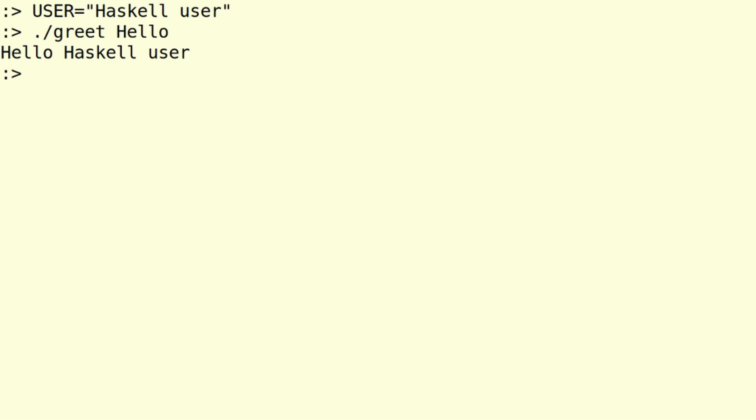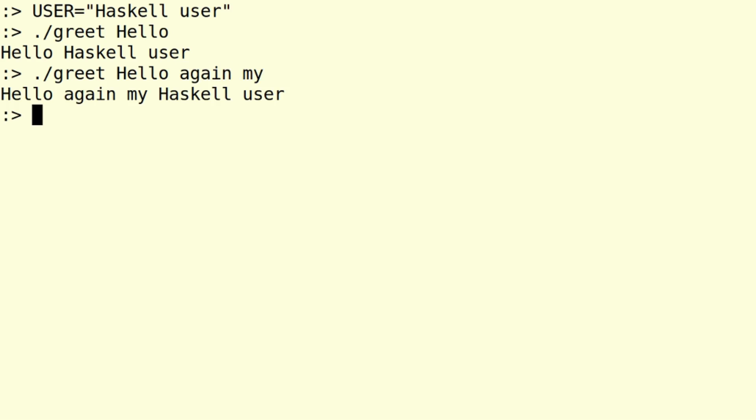Now using unwords on the other arguments has the effect that if you use more words like hello again, my Haskell user, then you get all of this put into the greeting, which is nice.